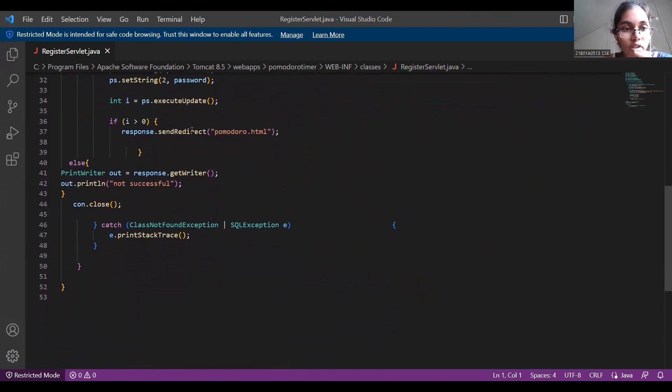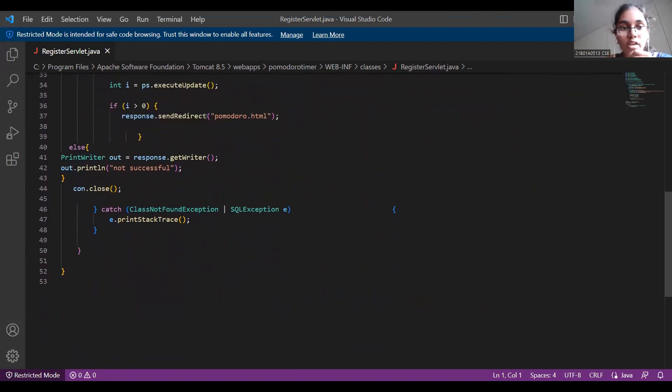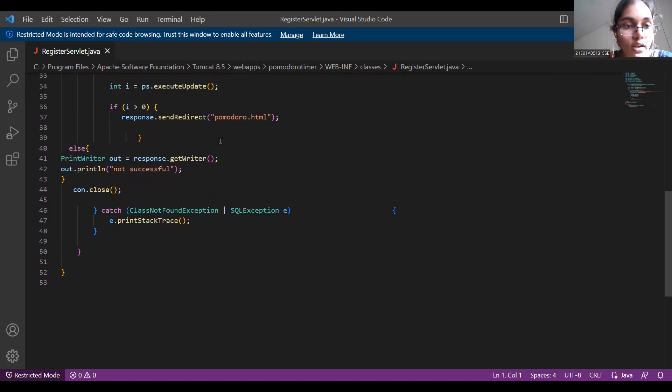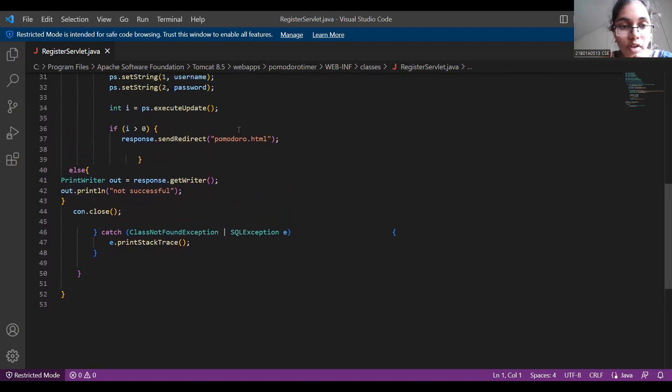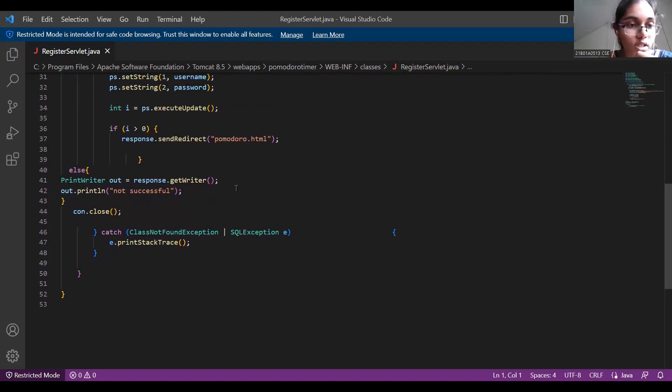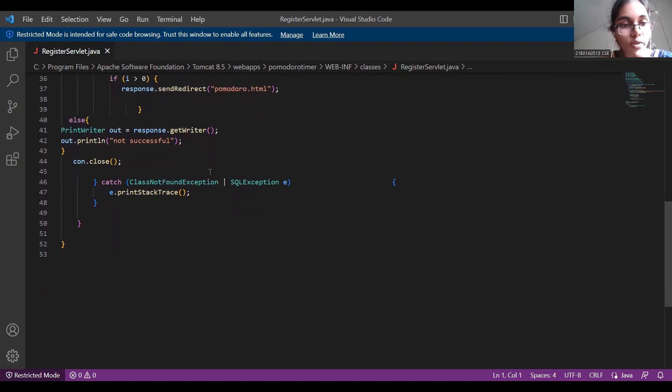And after connecting, if the execute update is a success, the Java file now redirects to Pomodoro.html which is the application in the front end. If else it responds with not successful.